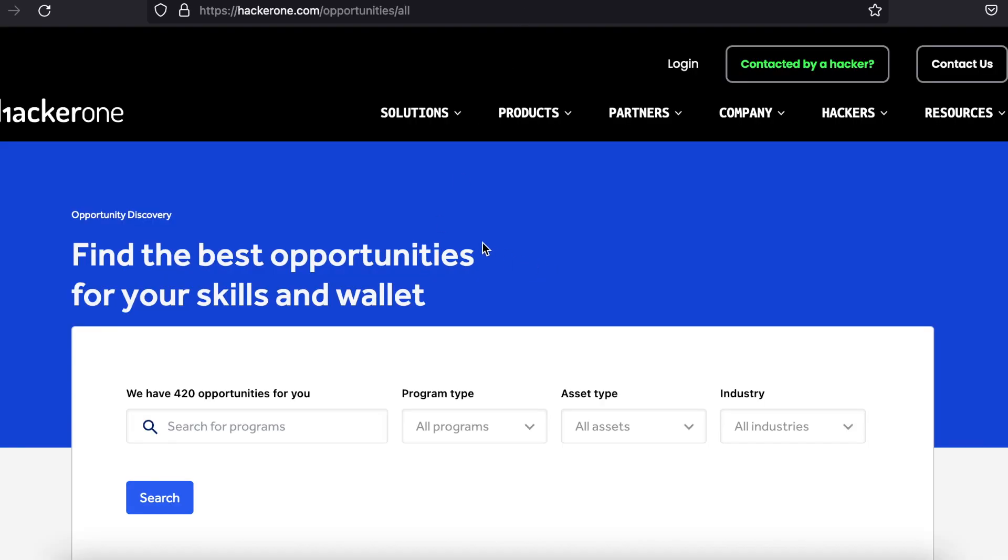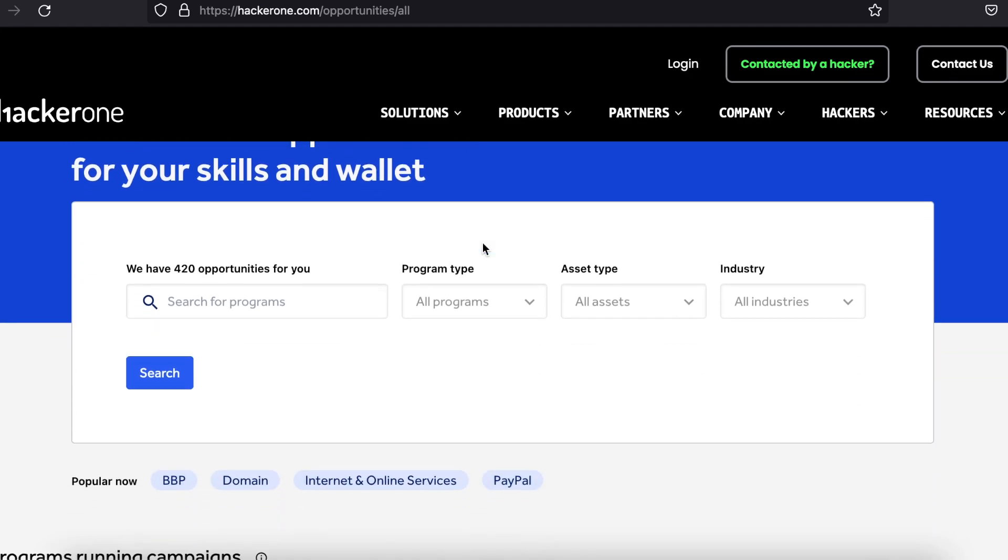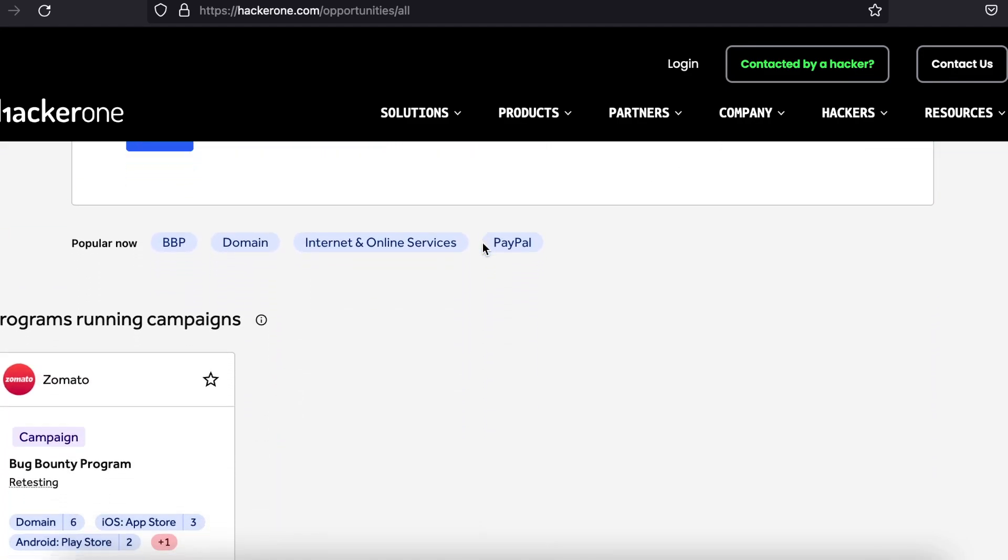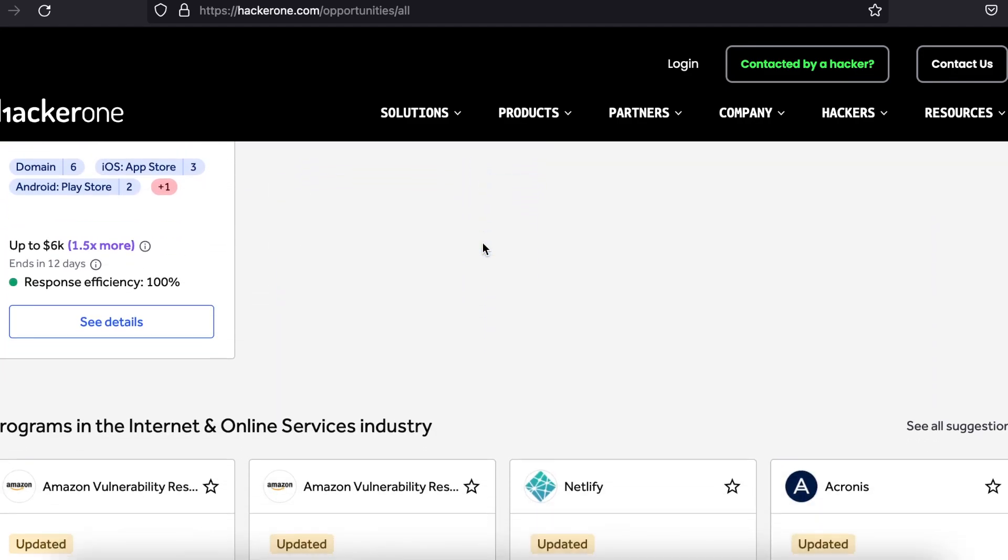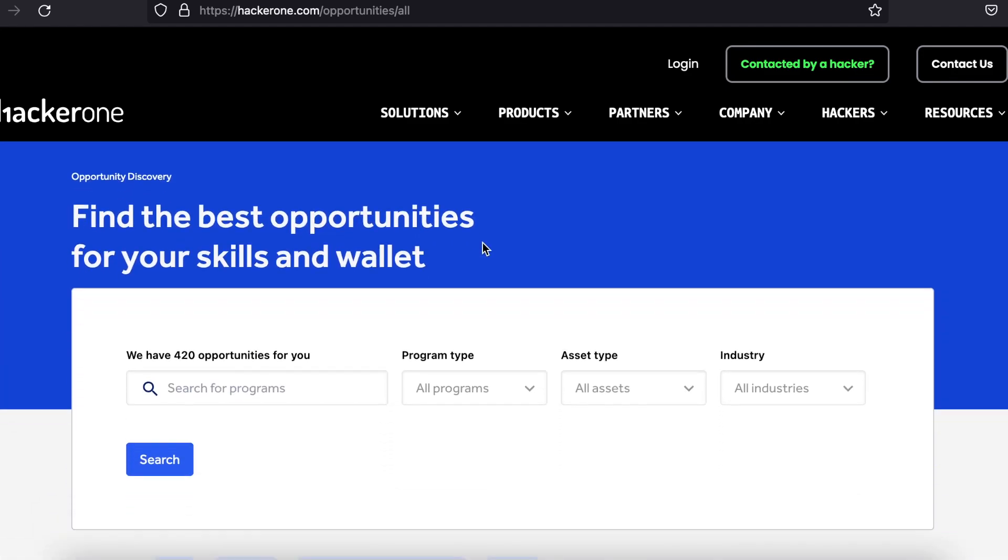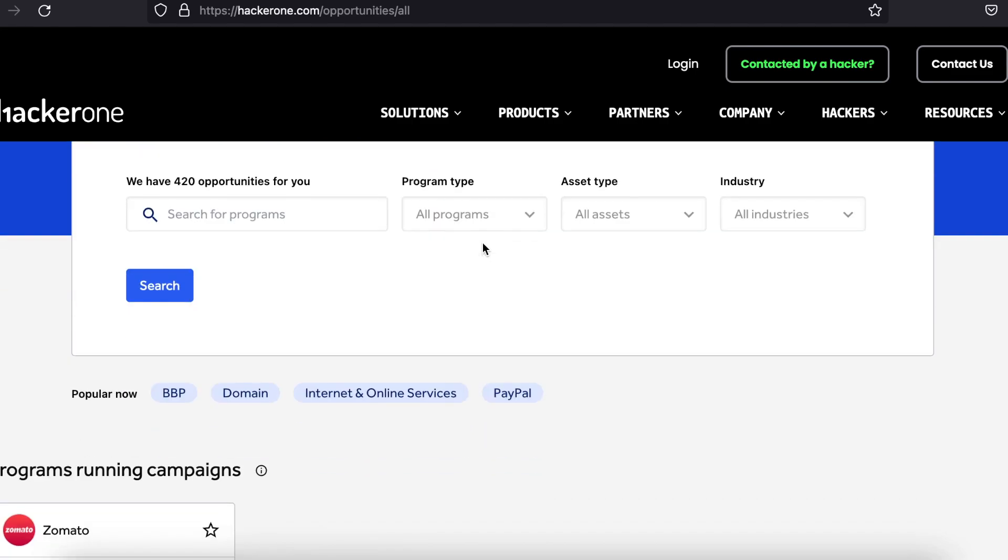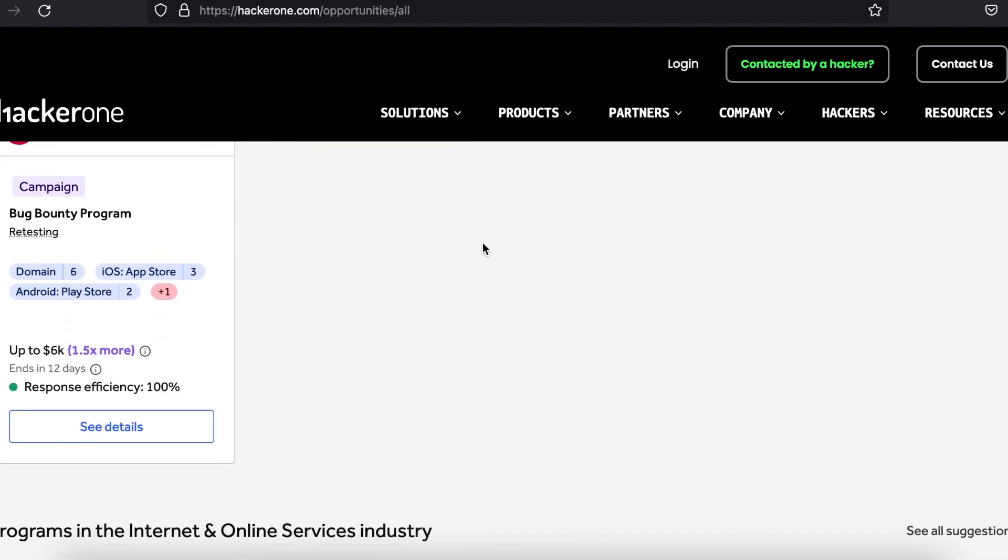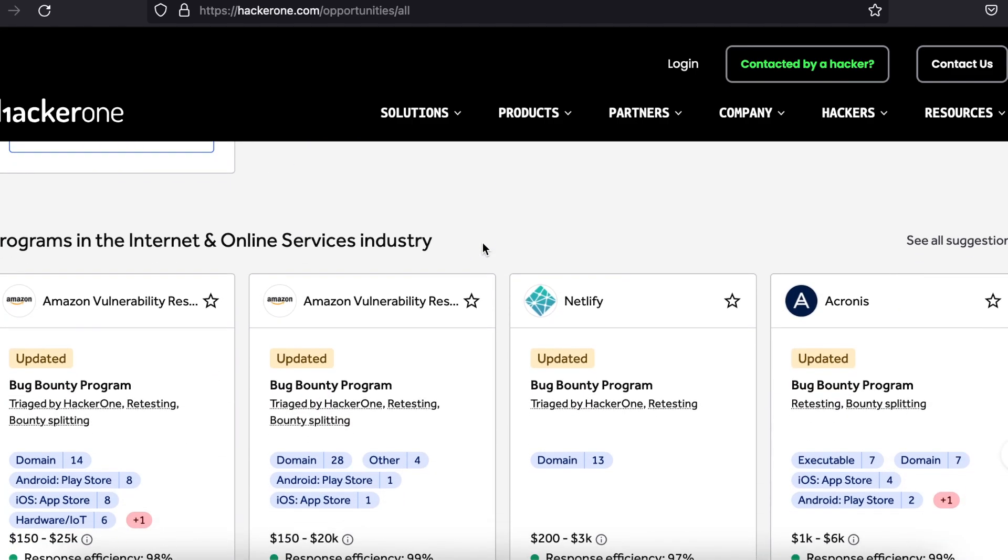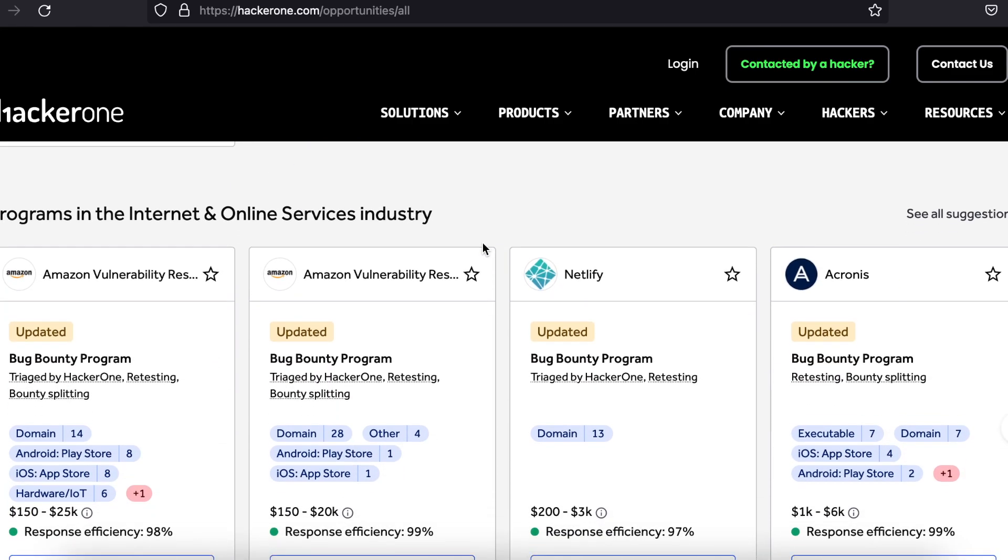HackerOne is most known for its bug bounty programs. Cybersecurity researchers are given a scope of attack which encompasses all the domains that make up what a certain company needs secured.